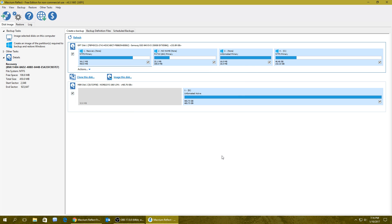I'm going to cancel that because I already have a rescue media USB that I created. Once you boot from the USB flash drive, you may have to set it in your BIOS as the first boot device — select USB and it'll boot from the flash drive. Some of you may not even need to do that; your system might boot right into the USB flash drive automatically without touching the BIOS.